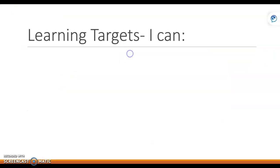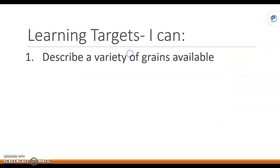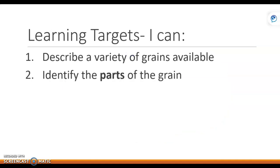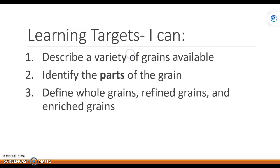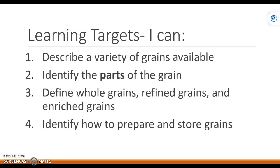The next part of this is grains. When we talk about grains, we want you to be able to describe the different grains available, identify the four parts of the grain, and know the difference between whole, refined, and enriched. And because it's a culinary class, also identify how to prepare and store grains.